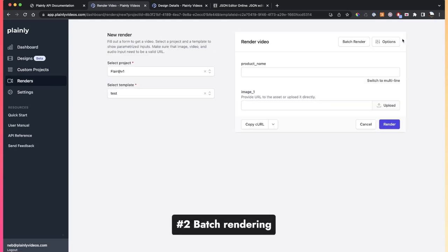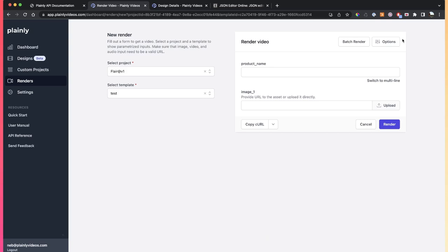The second way of rendering is if you want to do a big batch of renders. For those scenarios, we've implemented a CSV integration. This CSV integration is really awesome because it allows you to render large amounts of videos in just a few clicks.